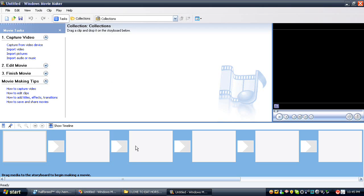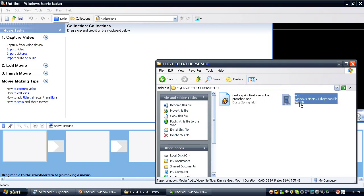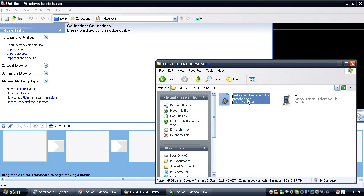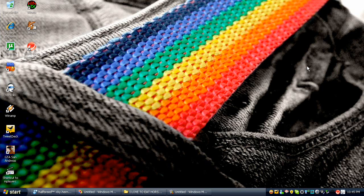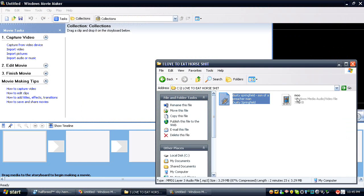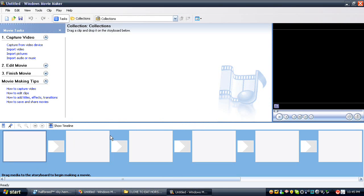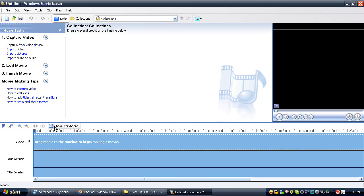So let's do that now, shall we? Here's our collection of things — we've got a video file and a music file. Now as you can see here, you've got the storyboard view here that just shows pictures. What you want to do is click Show Timeline. It's going to show you a more advanced way to edit the video, and that's much better.